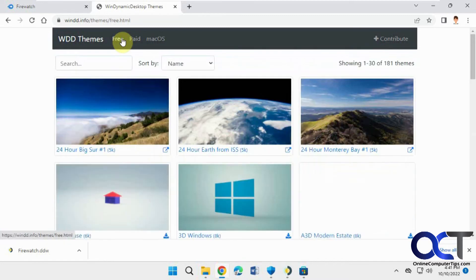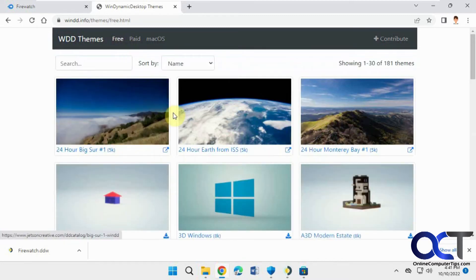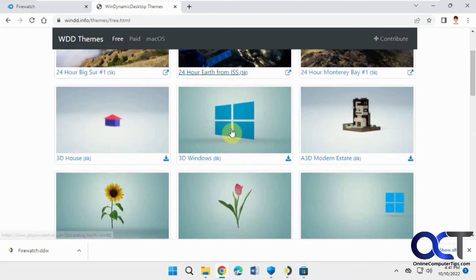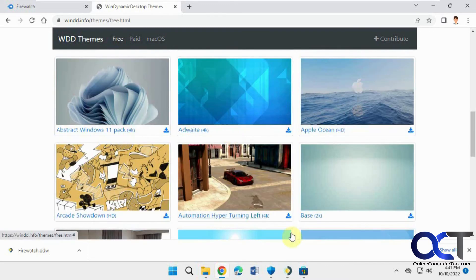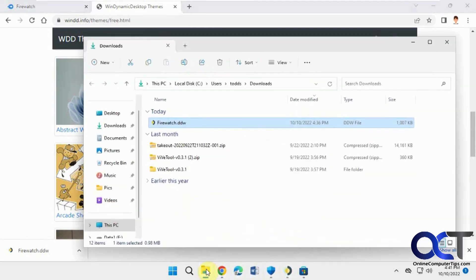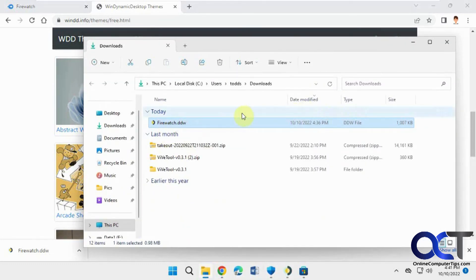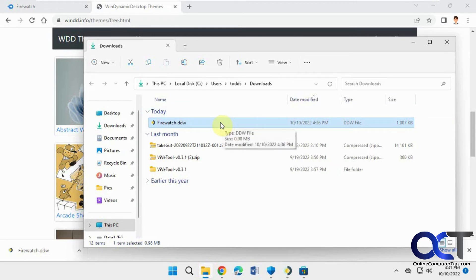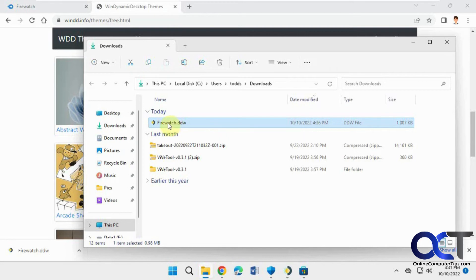So if we go to the free, you'll just pick the one you want to download. So I already have one downloaded called Firewatch. Just be careful when you're downloading because I notice there's some pop-ups and advertisements and stuff trying to trick you to click on things you shouldn't be. So just be careful when downloading from the site.